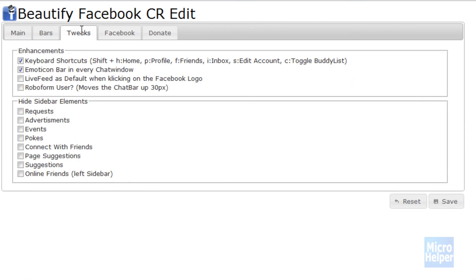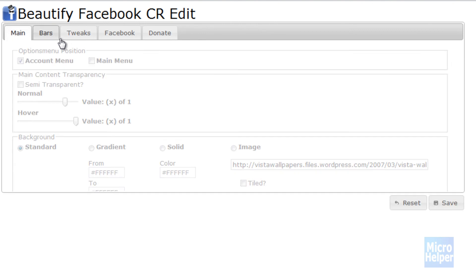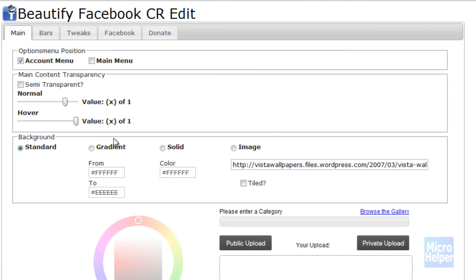So if you go to the Tweaks tab up here, you can choose Live Feed as default when clicking on Facebook logo. So I'm going to click on that. Do not enable this, it really sucks. It's pretty good. You can choose basic stuff here and it's decent.